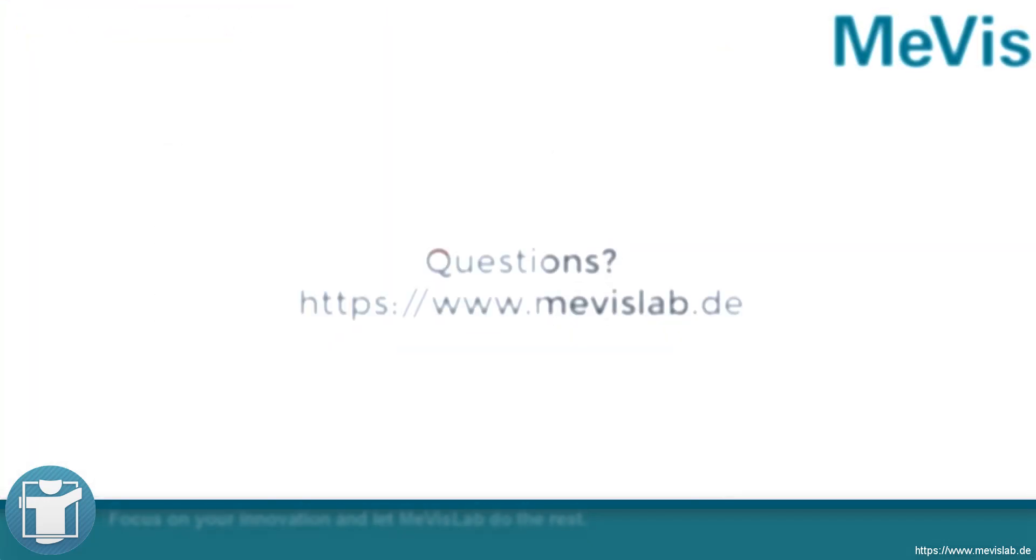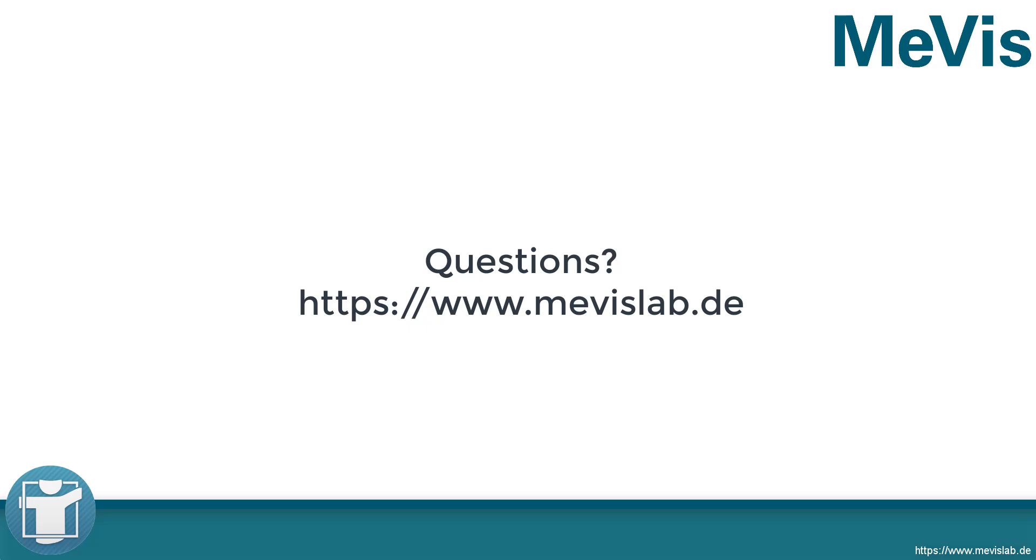For further information, please have a look at www.mevislab.de or www.mevislab.com.